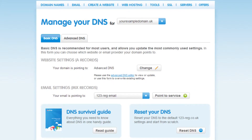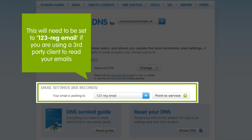Please be aware that even if you are using a third party email client such as Outlook, Thunderbird, Gmail or Outlook.com to send and receive your email, then this is going to be set to 123 Reg Email, as your emails will be sent through our servers.